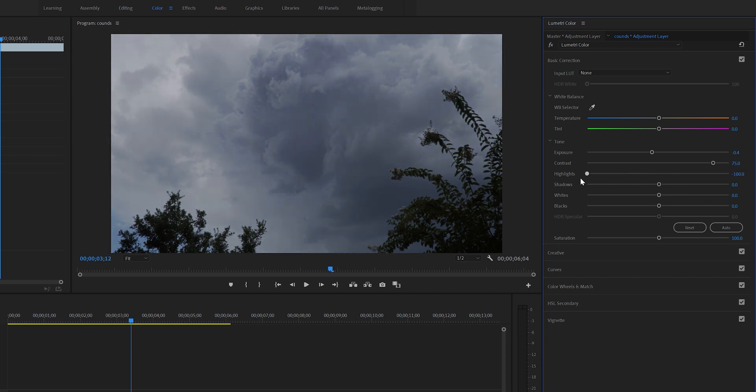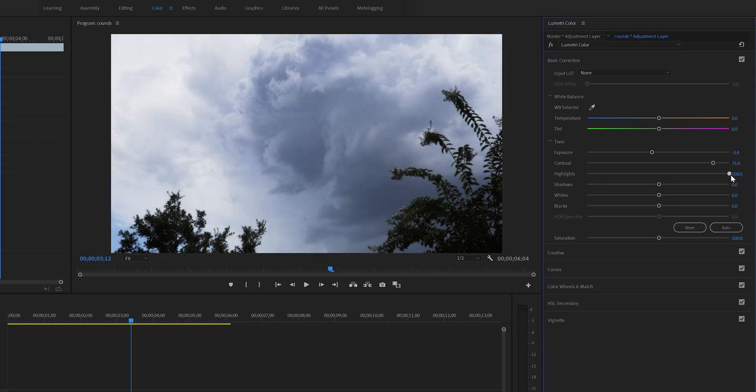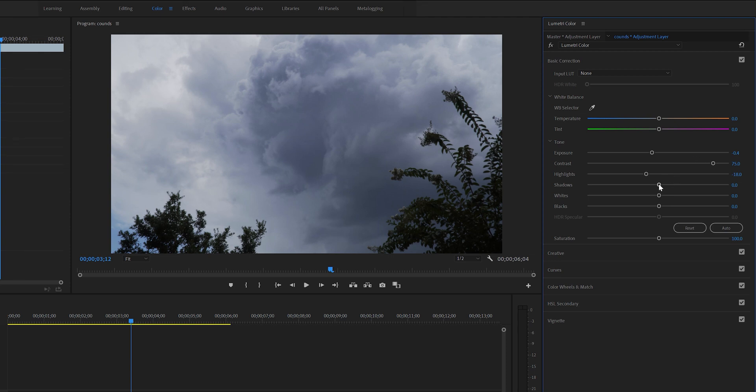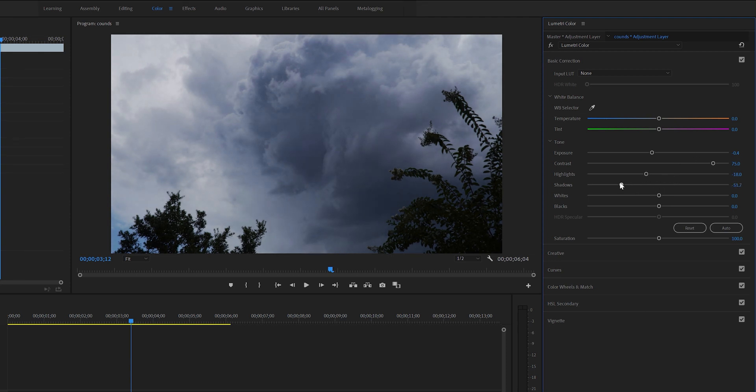Shadows, you already know what those are. Again, decreasing it will get even more details, so I'll get down to at least negative 70. This looks much better.